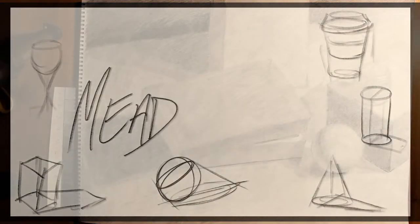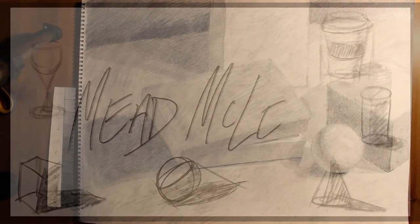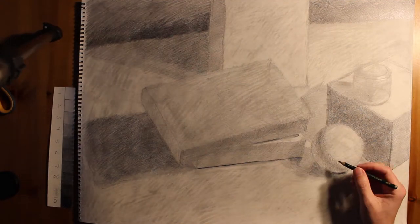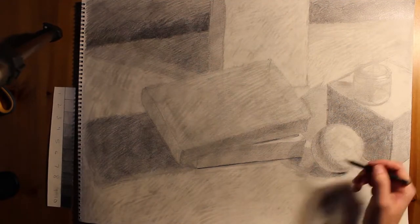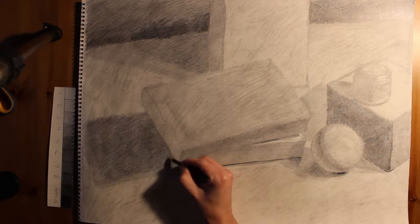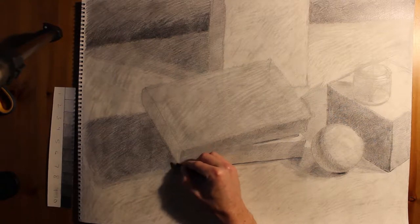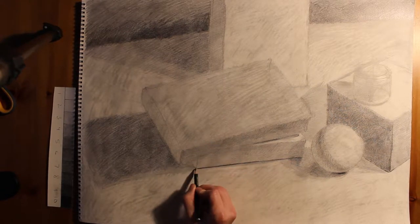Now we're going to take care of the eighth stage of the still life drawing, and that's the rendering stage. This is probably where you want to spend most of your time, that and the local value stage.